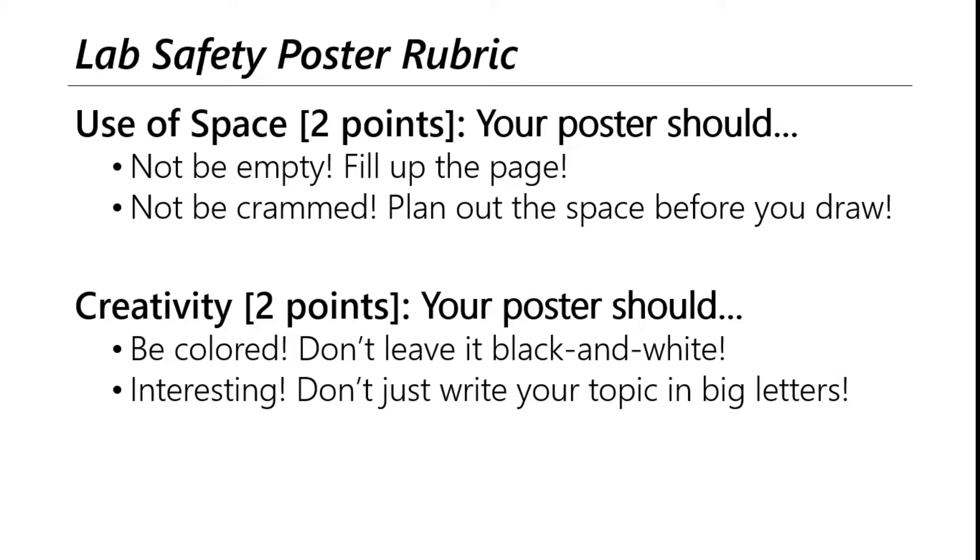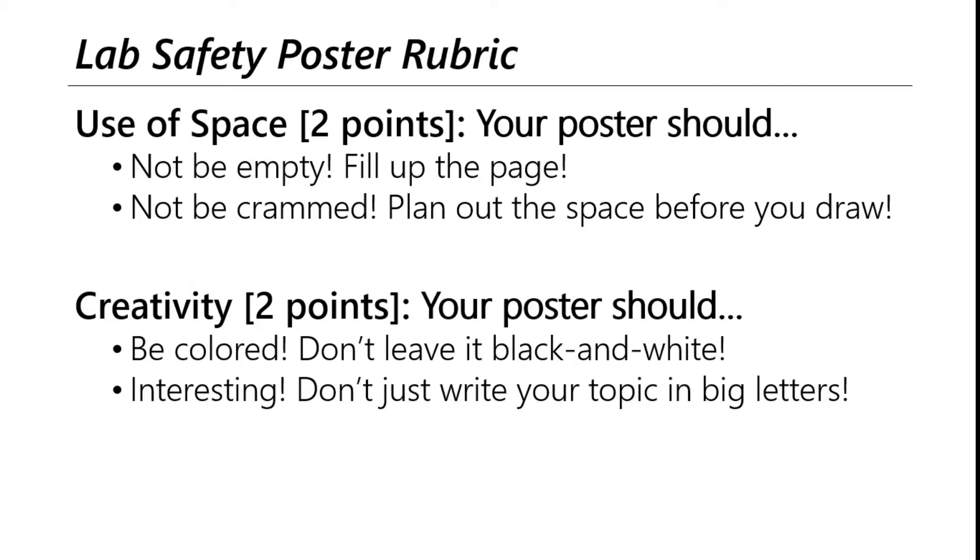Two more points for your project come from the use of the space. Make sure not to leave most of the page empty. Spread your stuff out. Make your words nice and big. Make your pictures nice and big so that you cover the area. But also make sure not to cram your lab safety poster. If your poster topic is to wear goggles in the lab, I wouldn't recommend finding 30 different pictures of goggles and trying to fit them all in the same poster. It's just not going to fit well. It's going to be too busy, as we say in the art biz. So try stuff out. Move things around, especially if you're doing it on the computer. It's a lot easier to try stuff, edit, make it bigger, smaller, things like that.